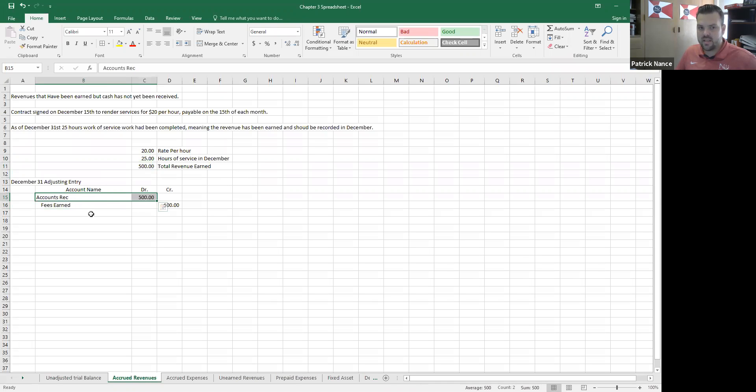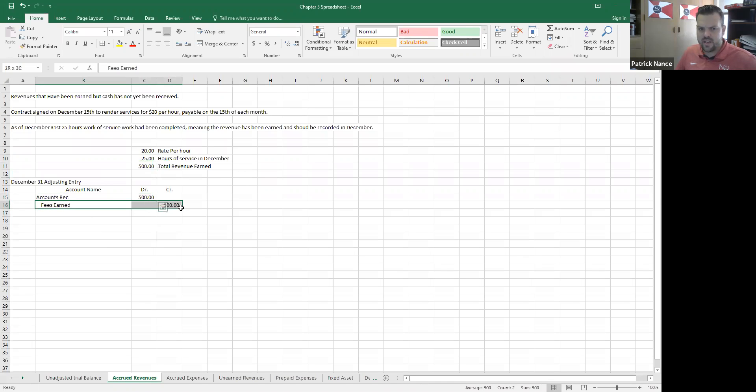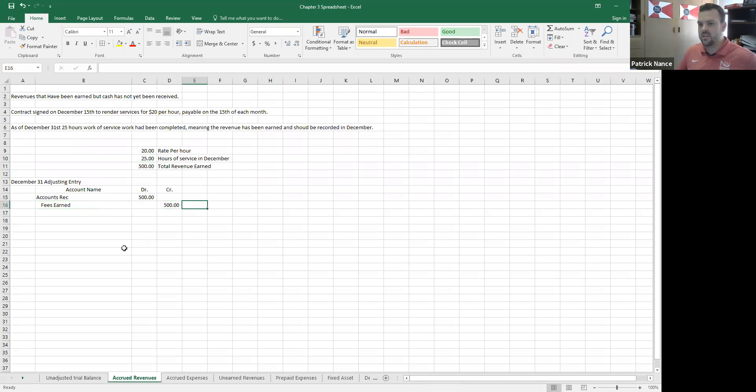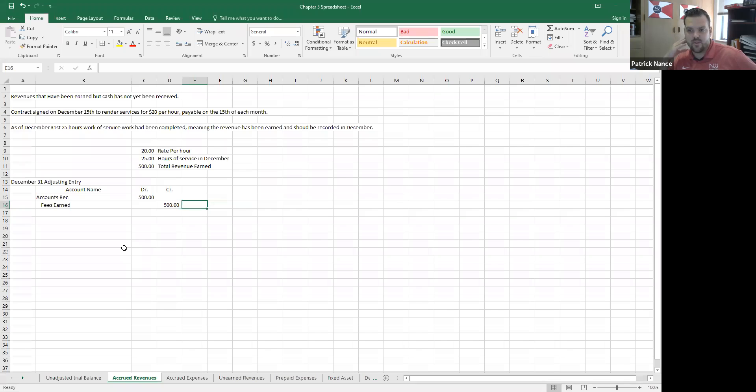Well, the asset of accounts receivable, the debit of $500, and crediting fees earned with a credit of $500. And obviously I balance on good for the adjusting entry. So this just makes sure that the earned fees for December are in December as they should be.